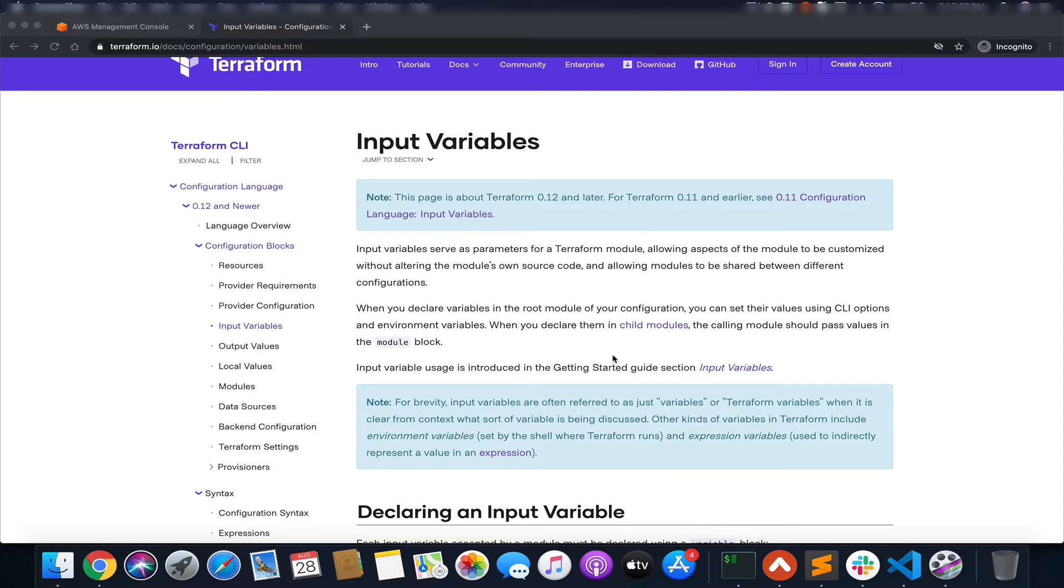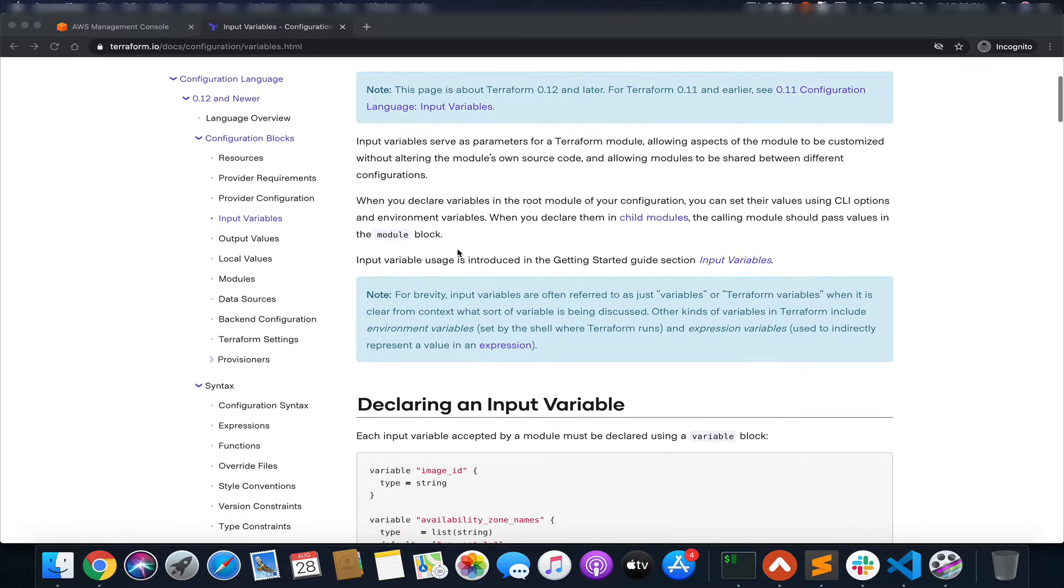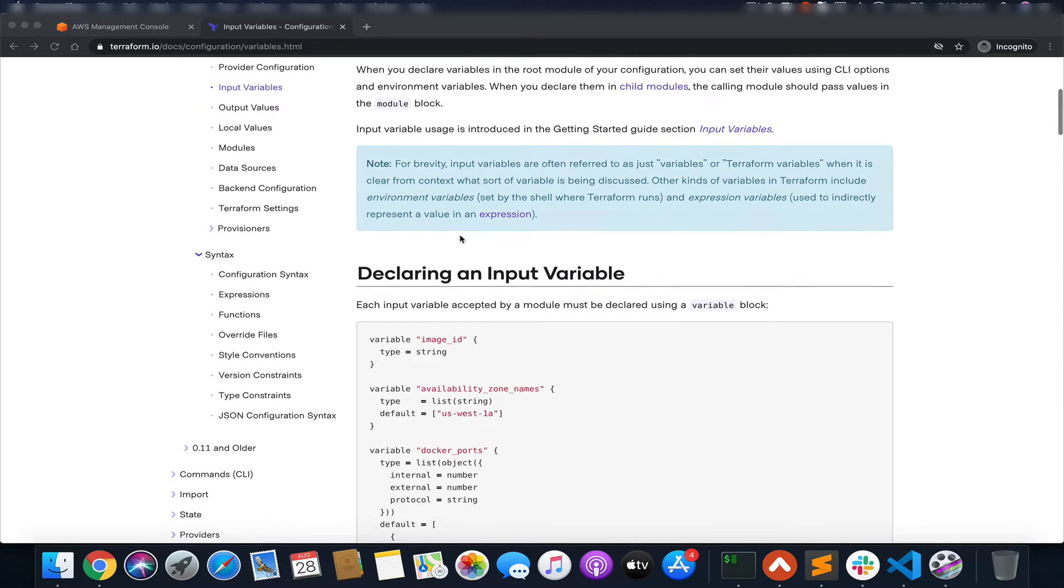There are basically two kinds of variables in Terraform: input and output. You'll be dealing with input variables 99.9% of the time, so this is what we're going to cover in this video. This is the documentation page for input variables, you can check this out. I'll put the link in the description.